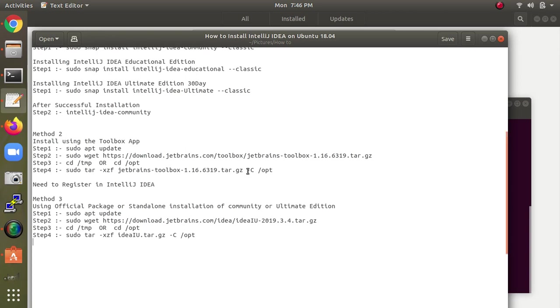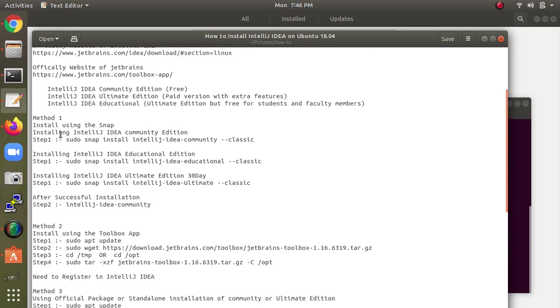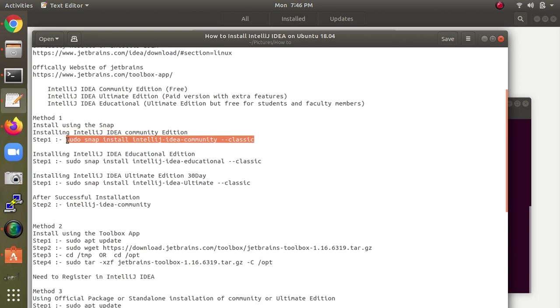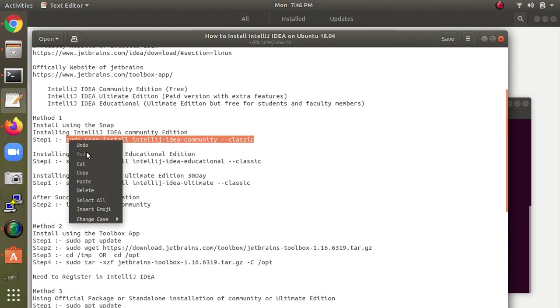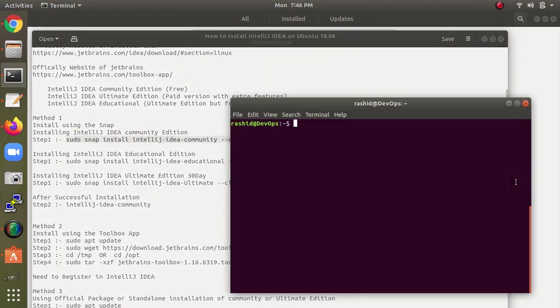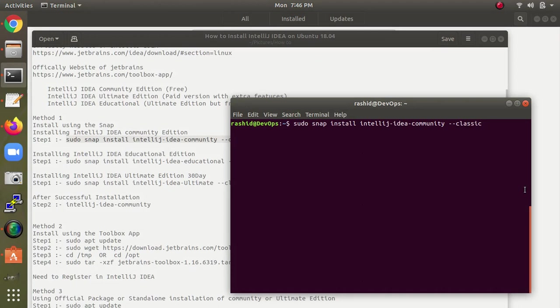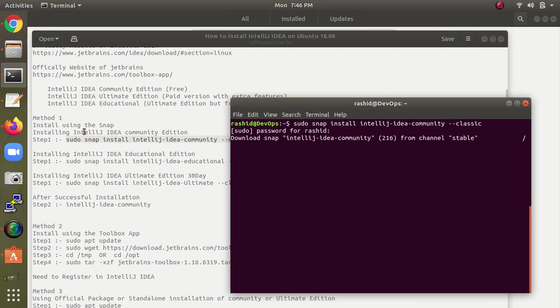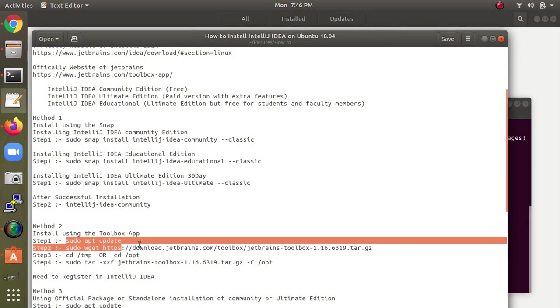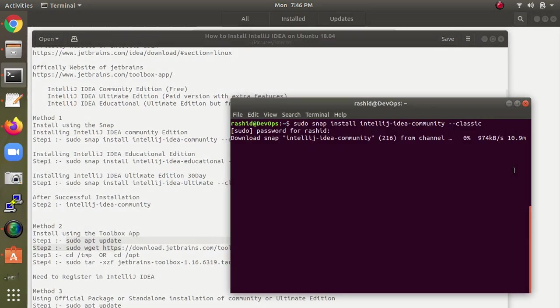Let's begin with Method 1: installing through snap. This is for the community edition. Just copy and install this command. I've already updated here, so I'm not updating again. You need to type sudo apt update first.